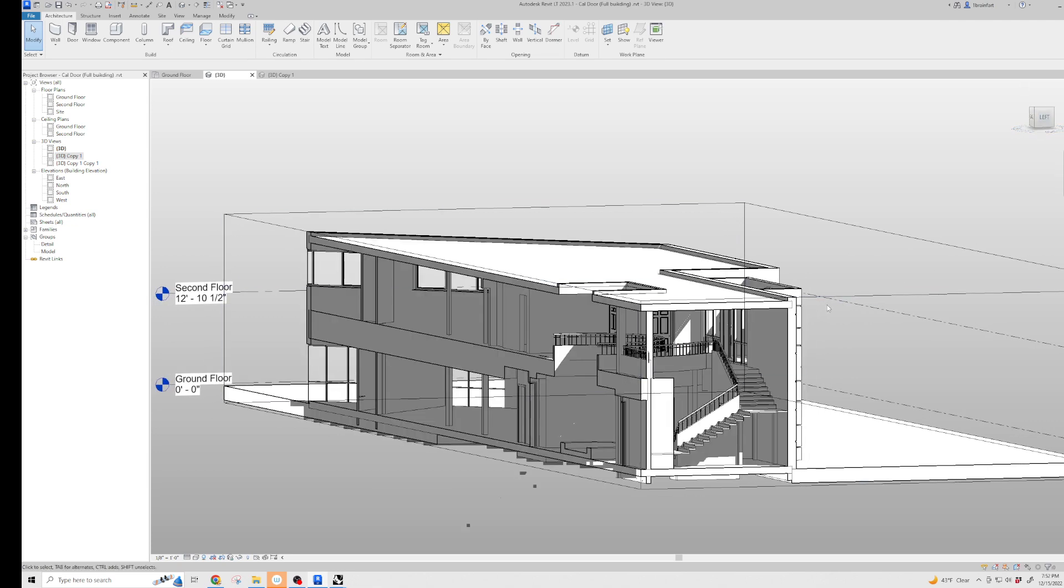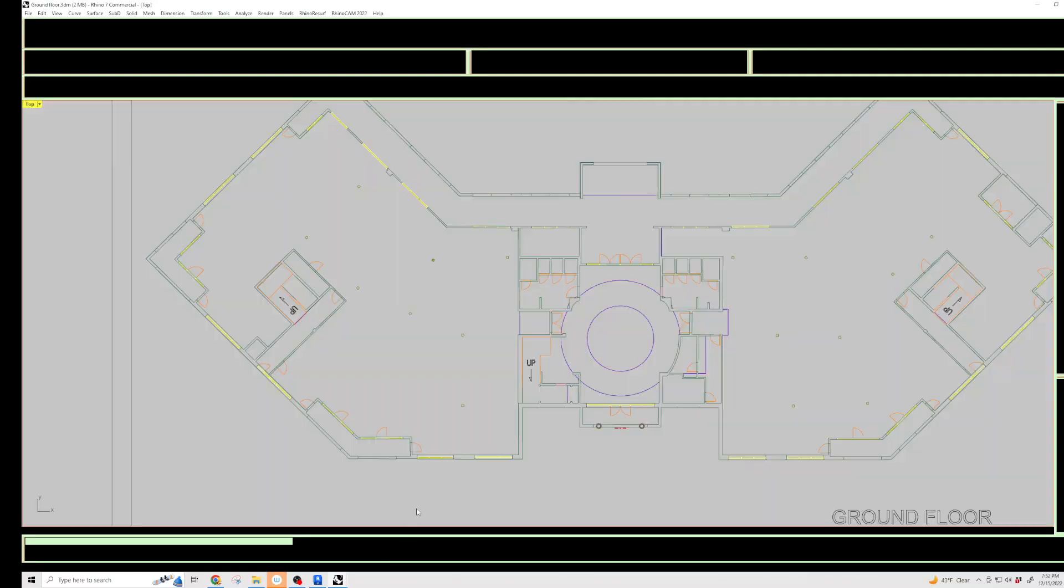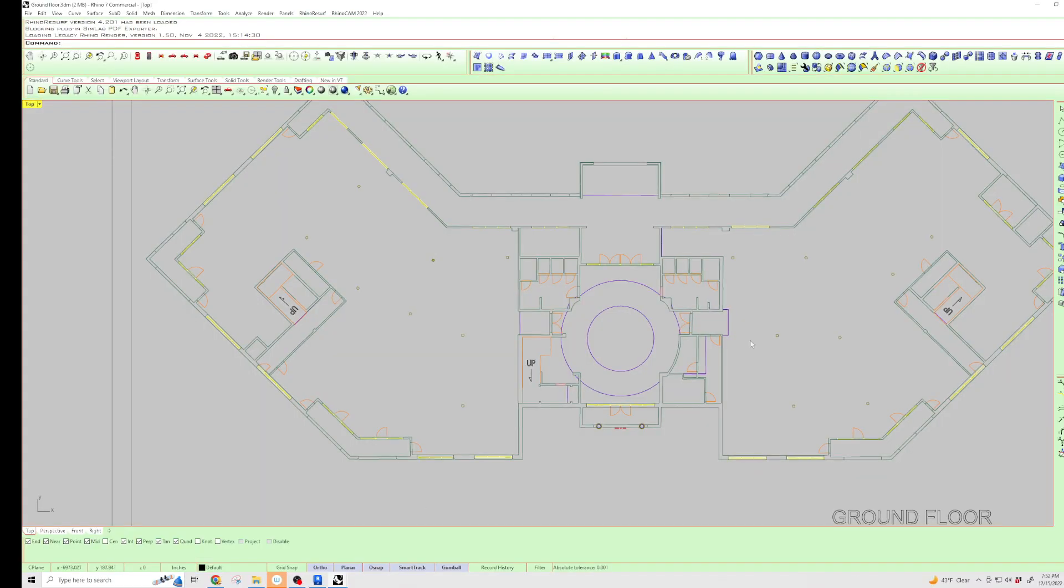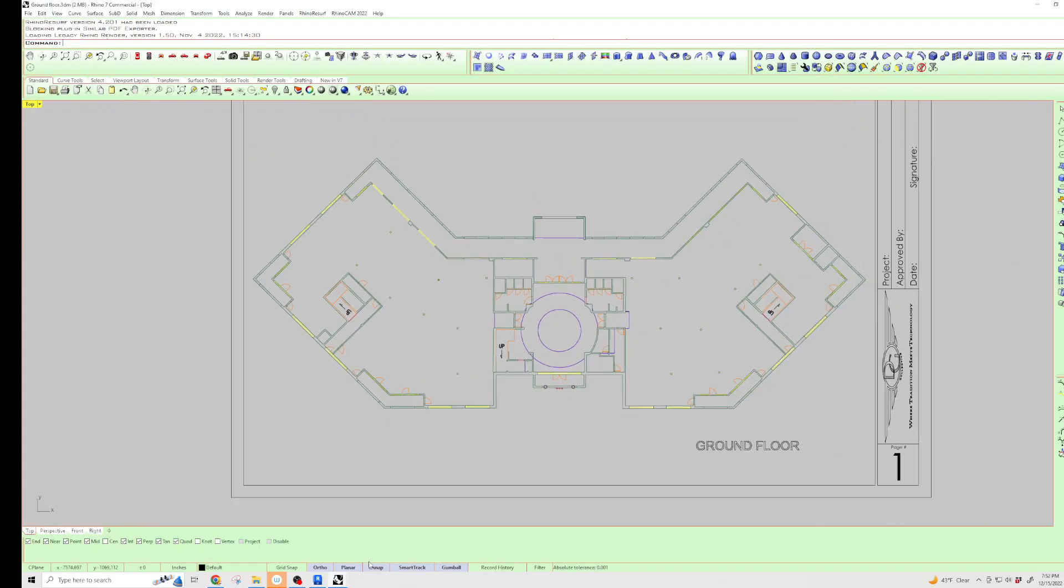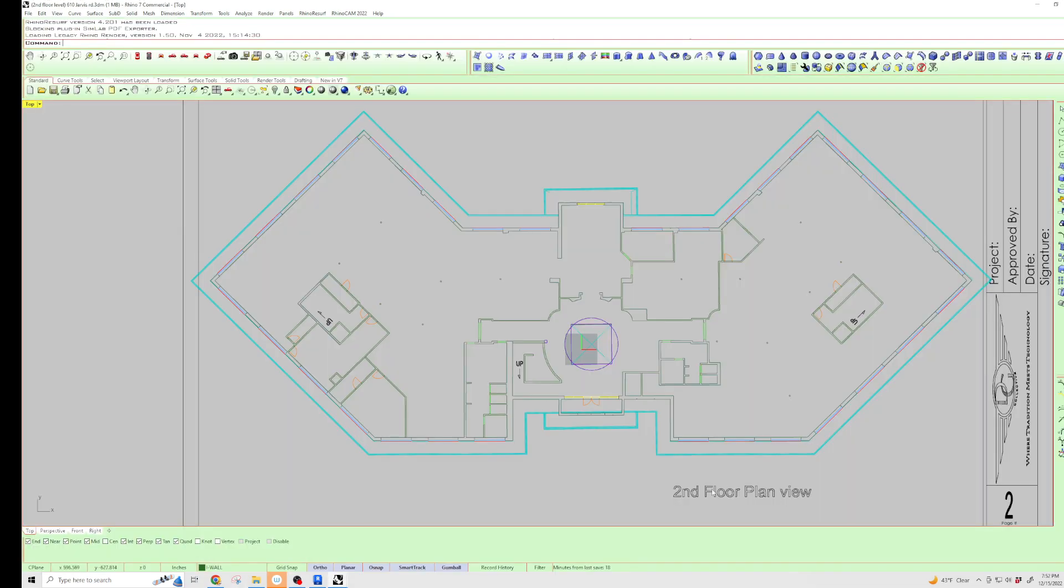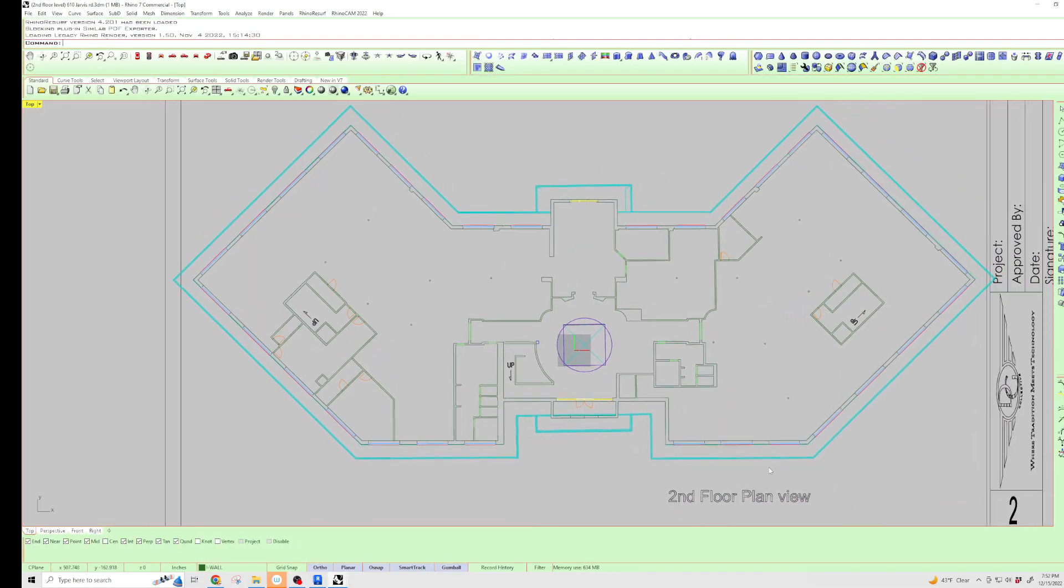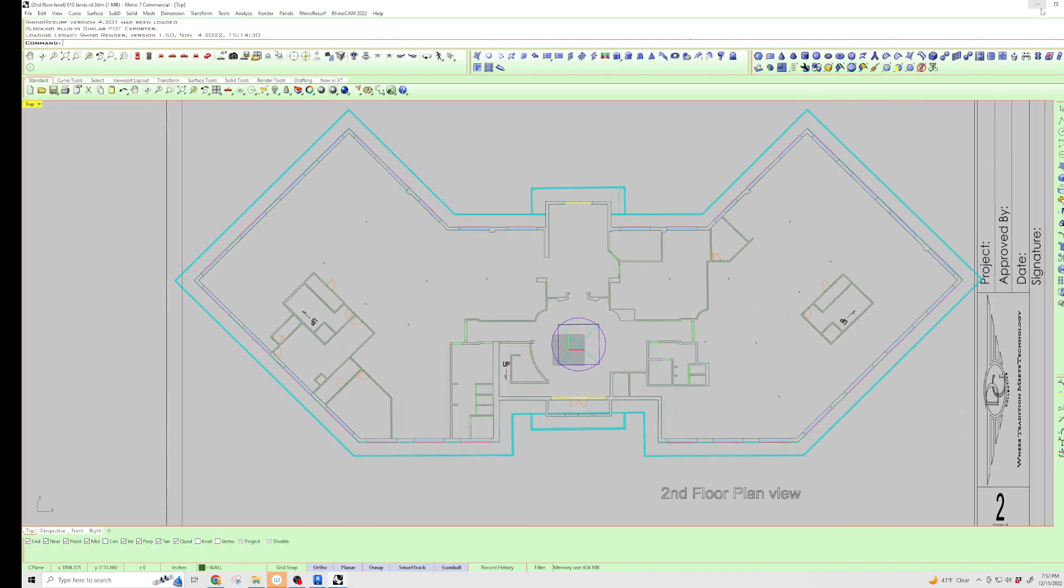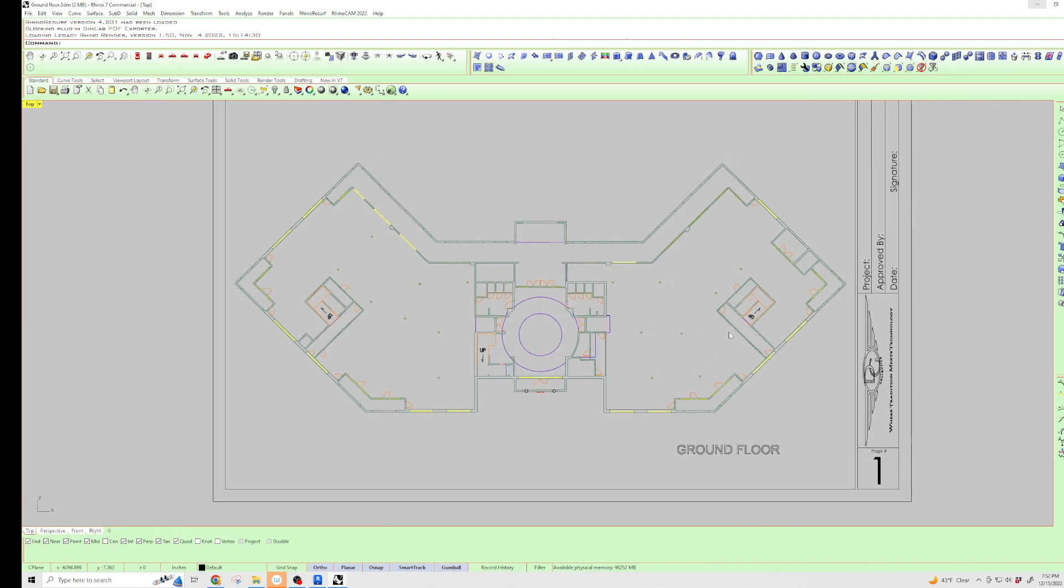You can snap dimensions off of those. The DWGs I'm going to give you are ground floor and second floor, and these are CAD files saved as CAD.